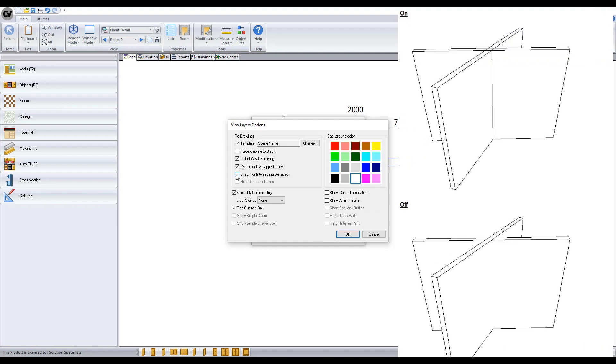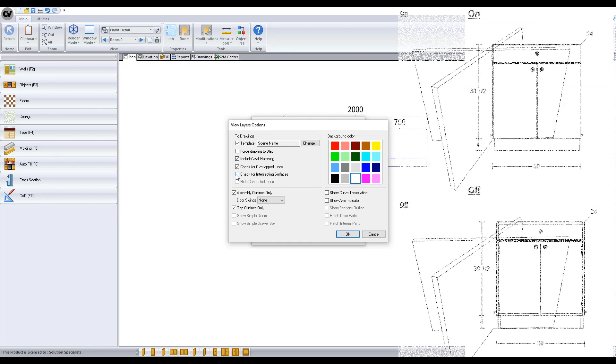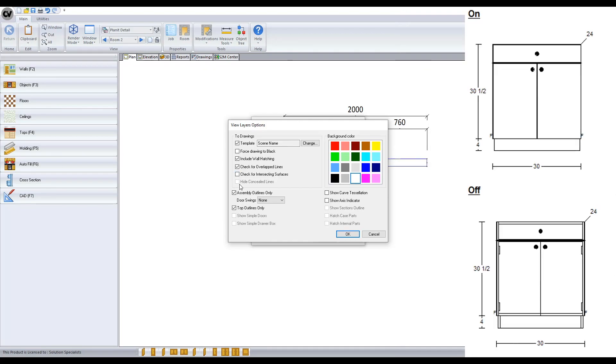Check for intersecting surfaces displays on or off like this example. Hide concealed lines would hide things like hardware and shelf details like displayed. This option is only available in elevation.